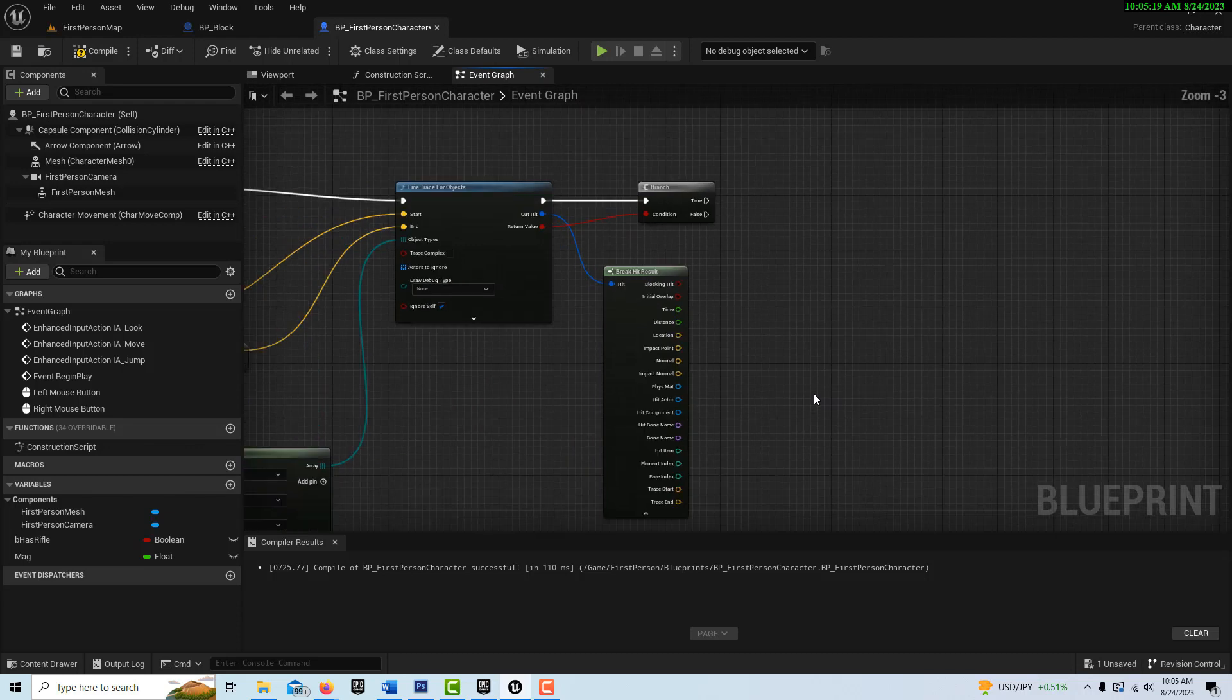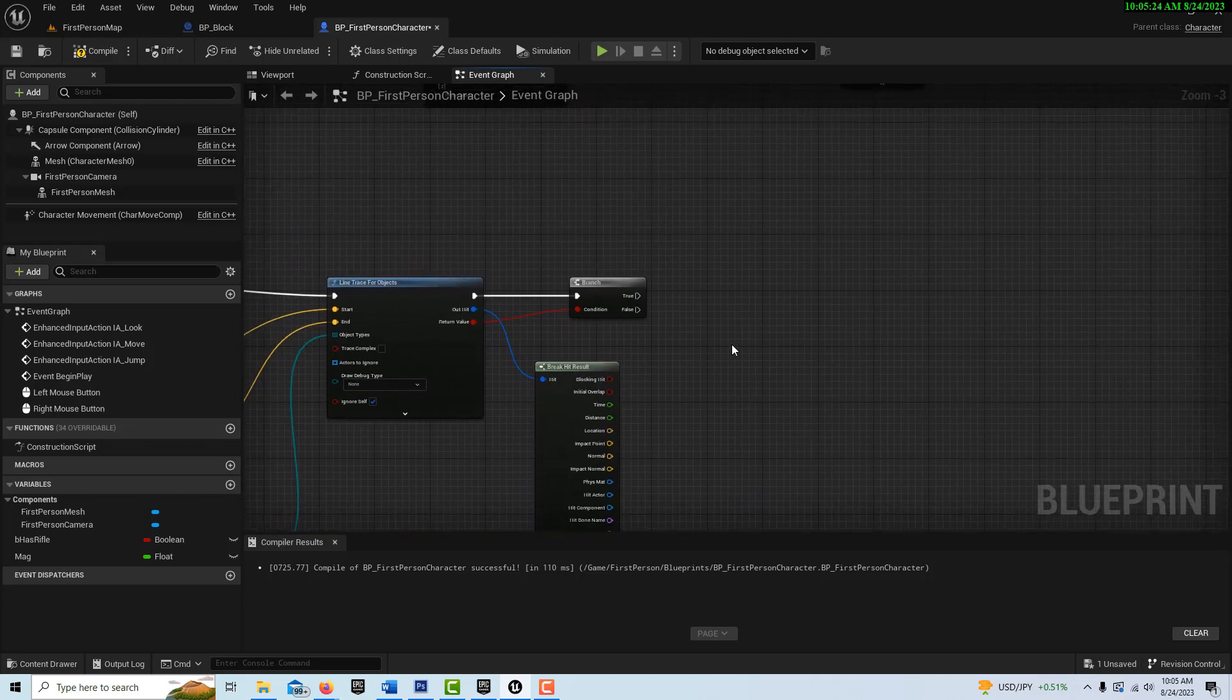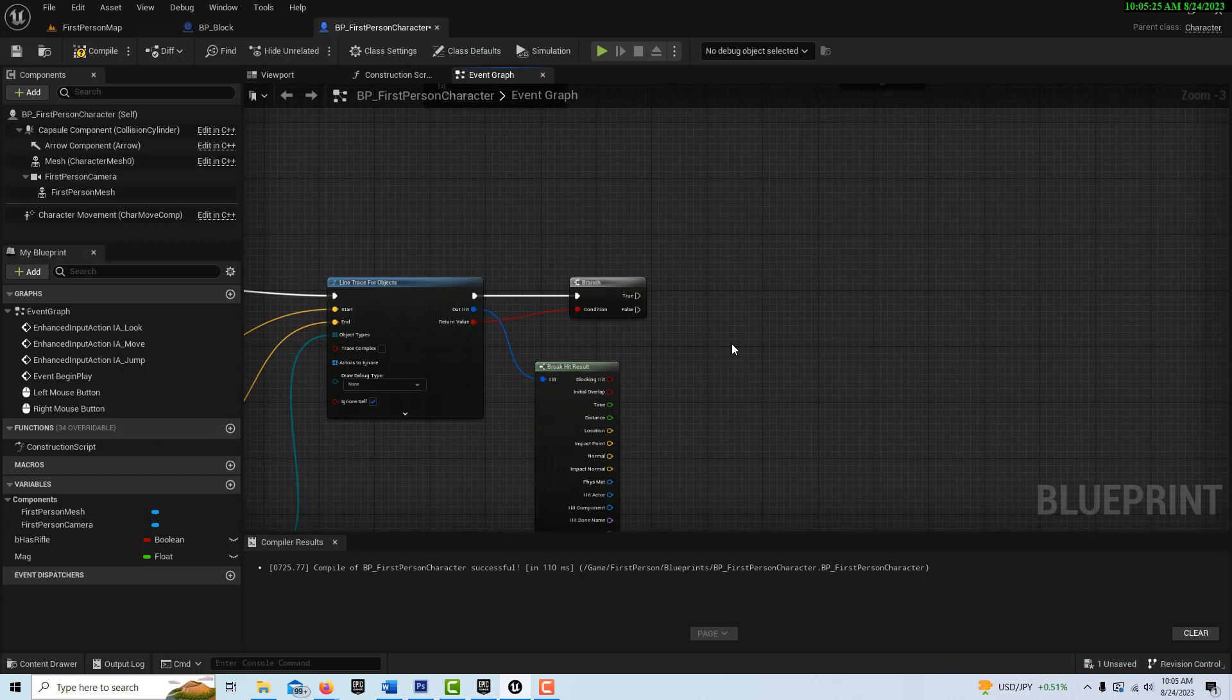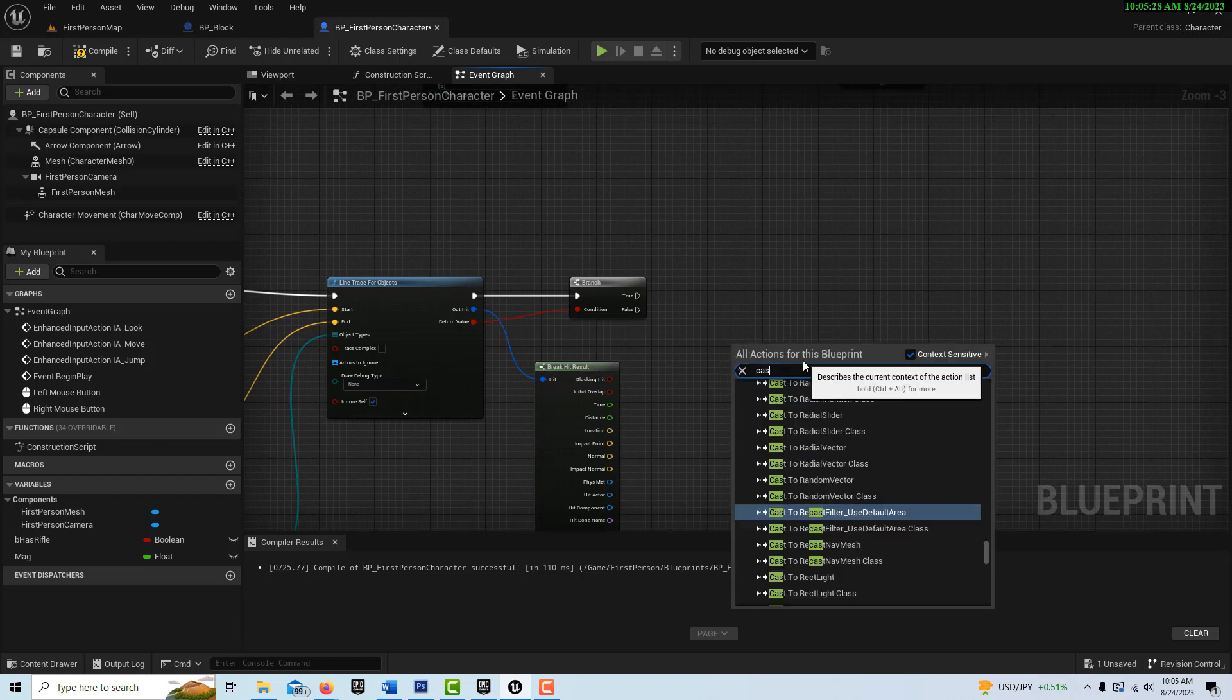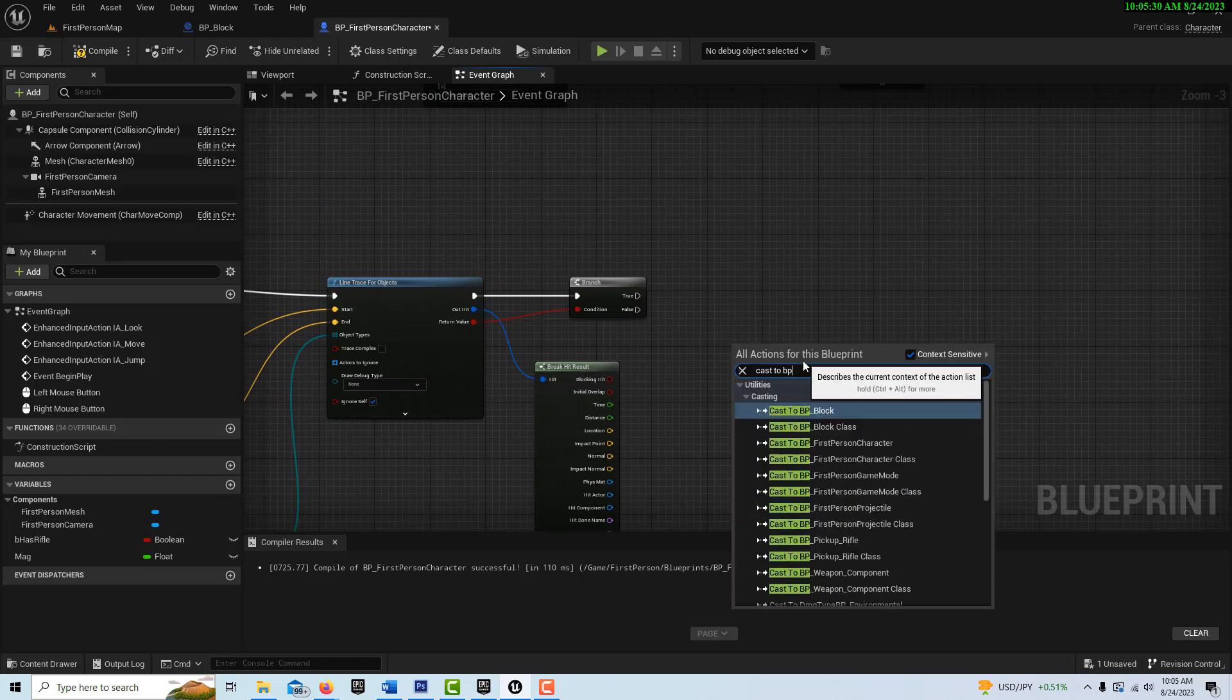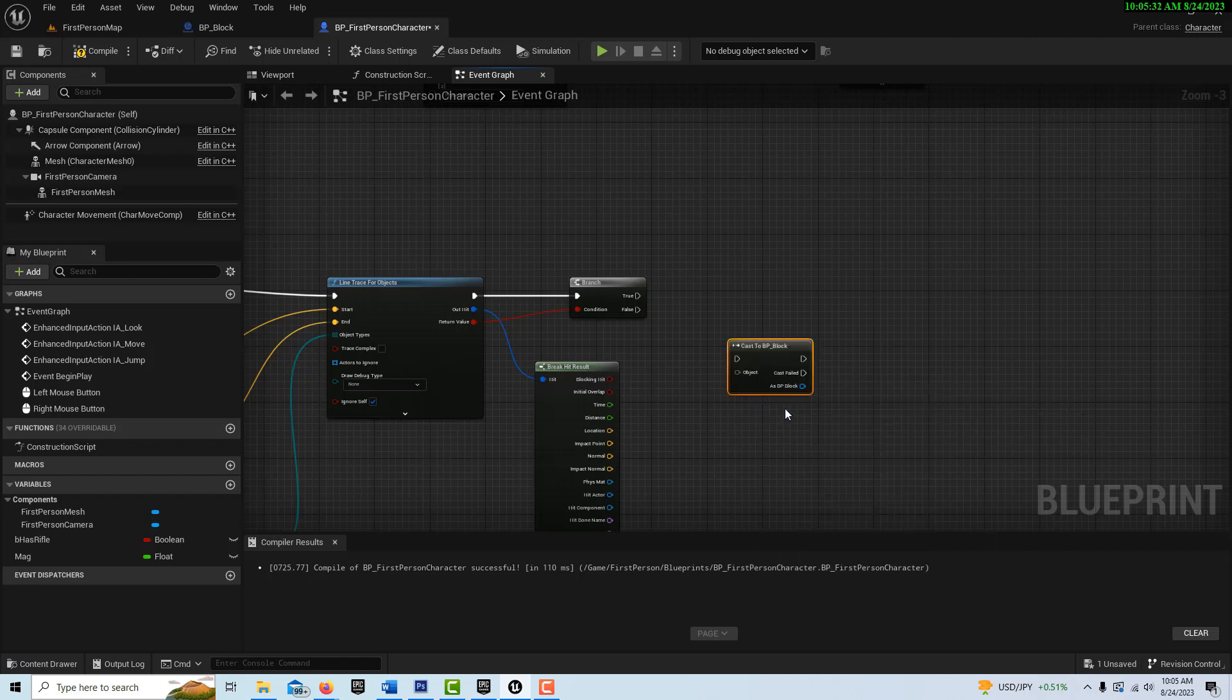But we do need to make a call to our BP block. So what we're going to do is I'm going to right click and go cast to BP block right here.